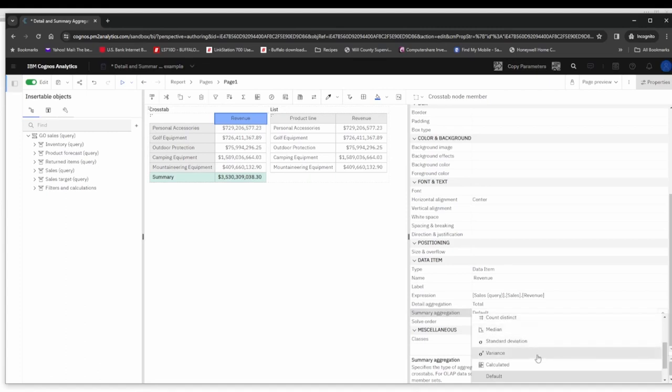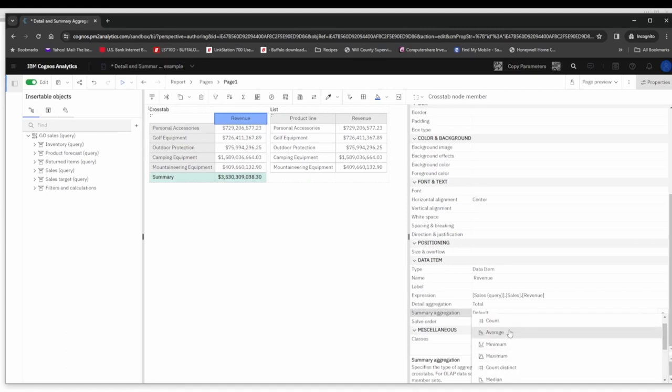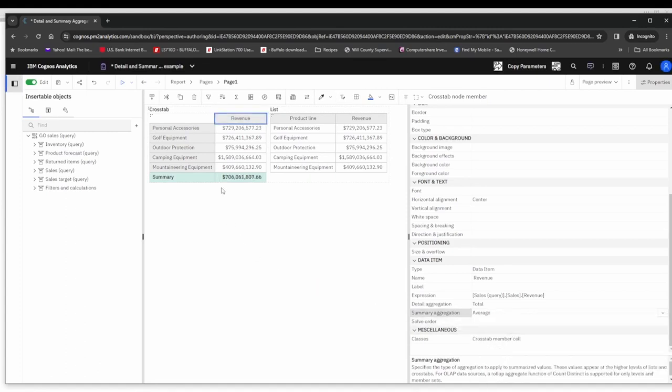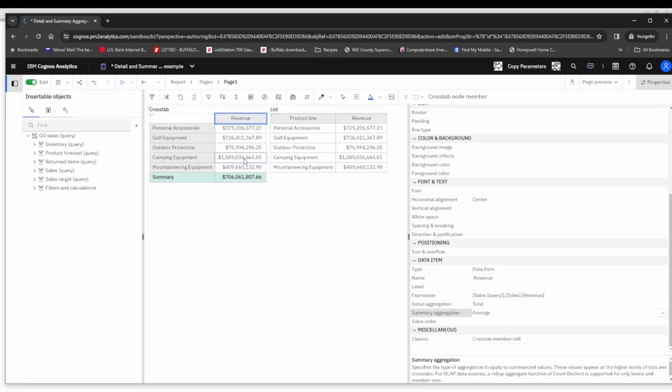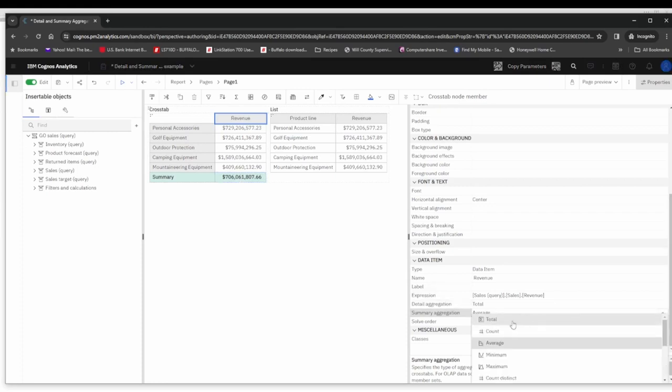In this case it's a framework model. I'm going to change the summary aggregation from default to average and you'll notice that that summary value changes. It is now an average of all the product line values. So if we were to average out 729, 726, 751.58, 9 million, 4100, 109, we would get 706 as our average.